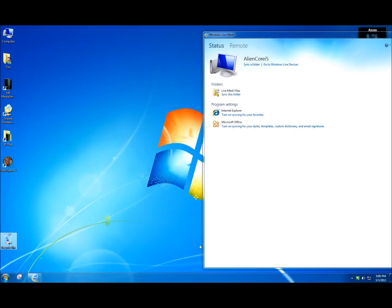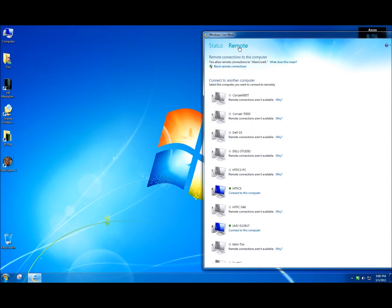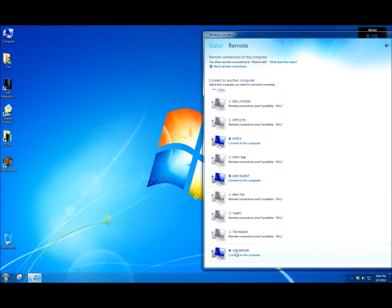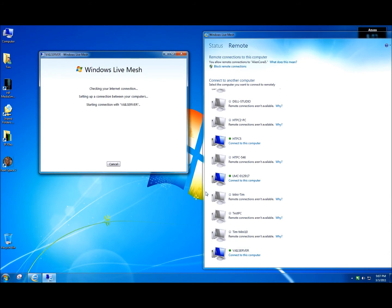Now that I have Live Mesh installed on Windows Home Server 2011, I can access it. You can see under status I can access folders, program settings, even styles and templates, but for me I'm just going to be using remote. You can see here that I have a list of all the computers connected through Windows Live Mesh 2011. As I scroll down to the bottom, you can see my server, so I will click on Connect to this computer.